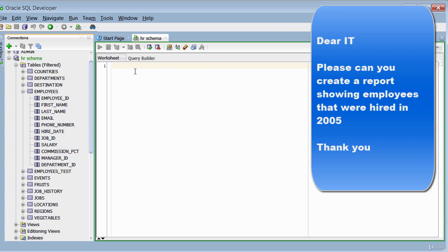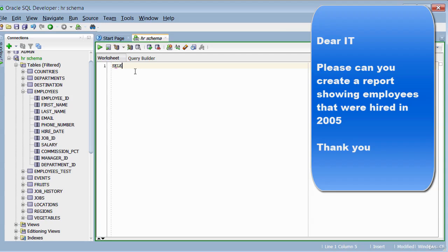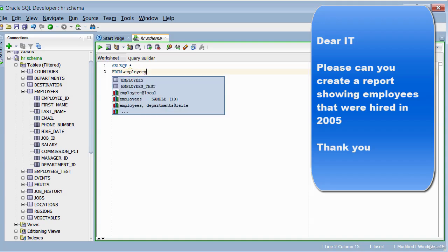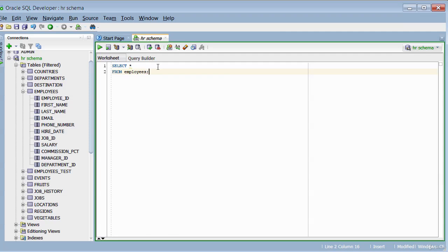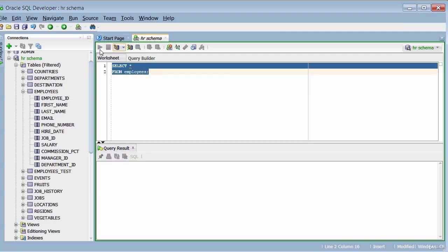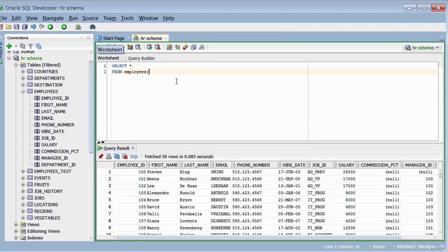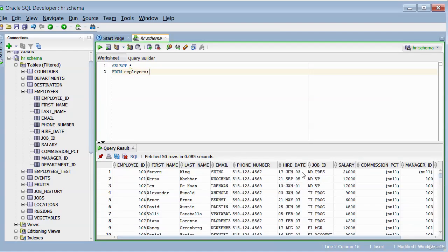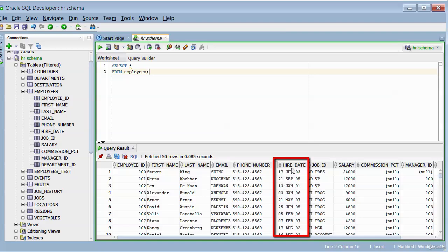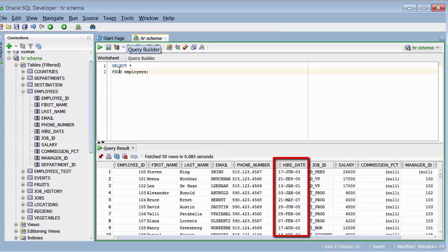So let's have a quick look at the table. To do that we do a SELECT star. Star means bring back everything from the table employees. So I just run that. This involves all the columns from the table. We can see we've got a hire_date and you can see the format of the hire_date. So when we build our query, we'll be taking that into account. This is everything from the employees table.